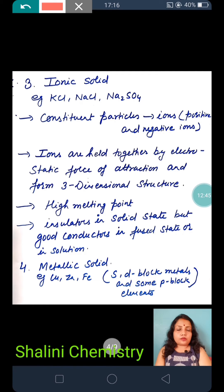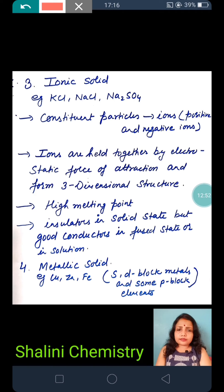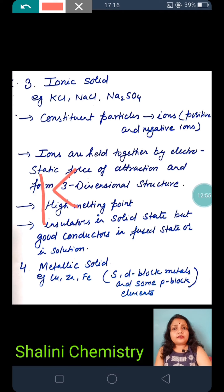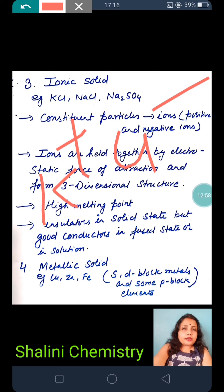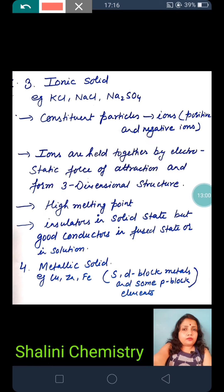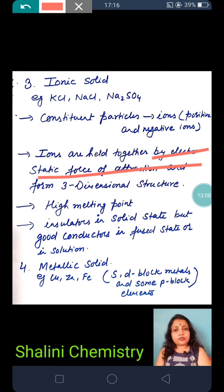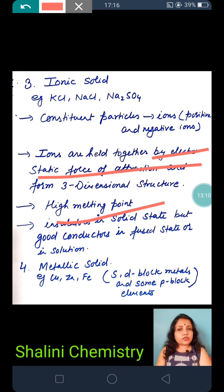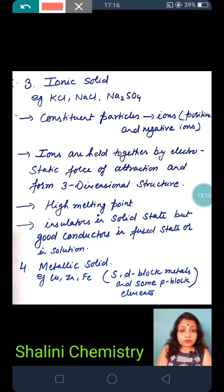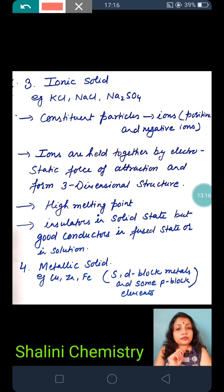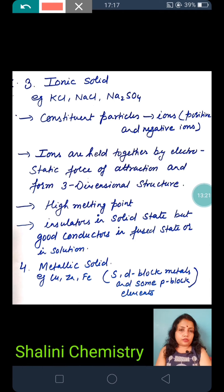The third type of solid is ionic solid. The constituent particles are ions — positive and negative, i.e., cations and anions. For example, K+ and Cl−. The force of attraction is electrostatic force of attraction, forming a 3D structure with a high melting point. Ionic solids are insulators in solid state, but good conductors of electricity when in fused (molten) state or in solution.